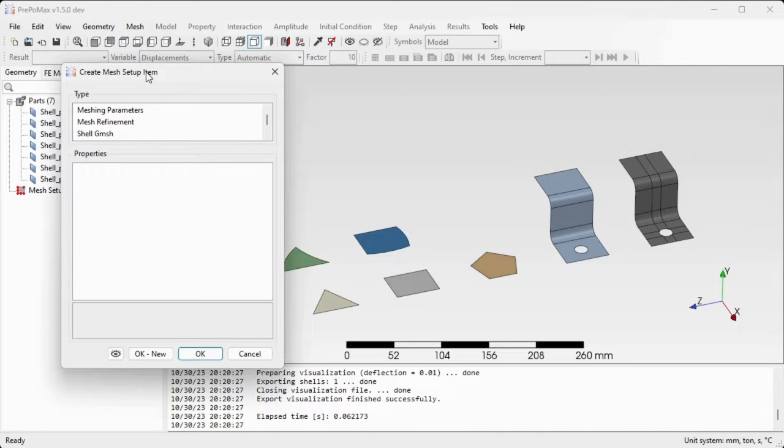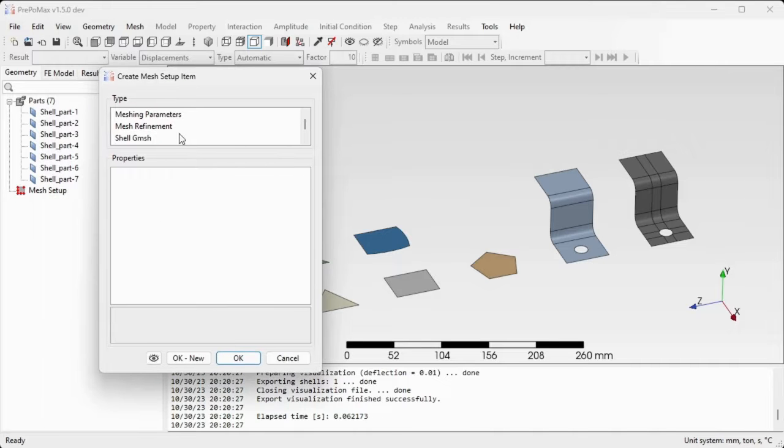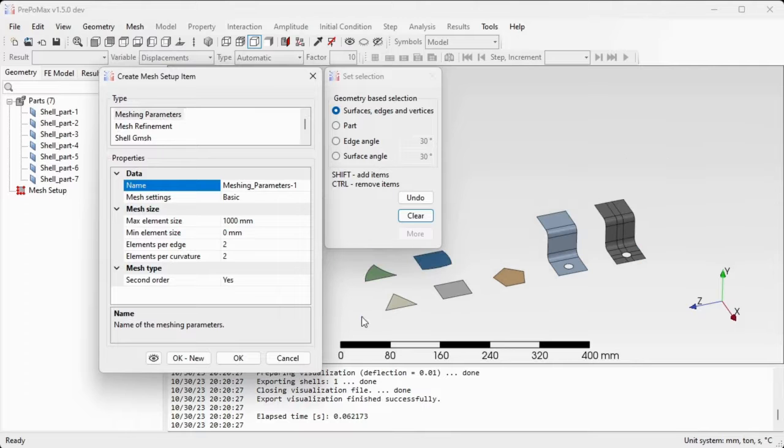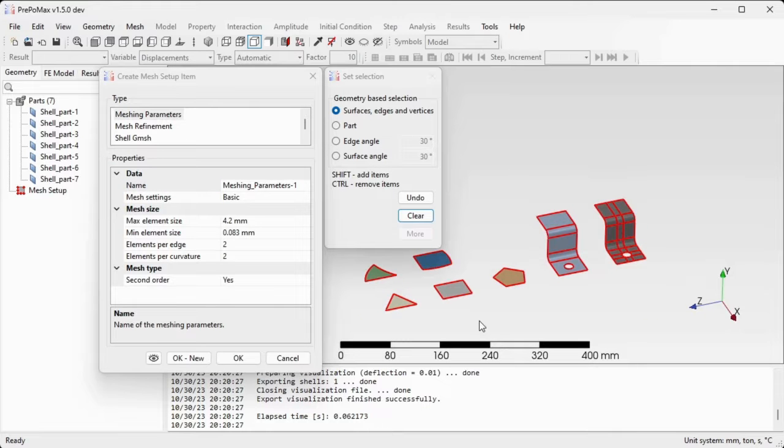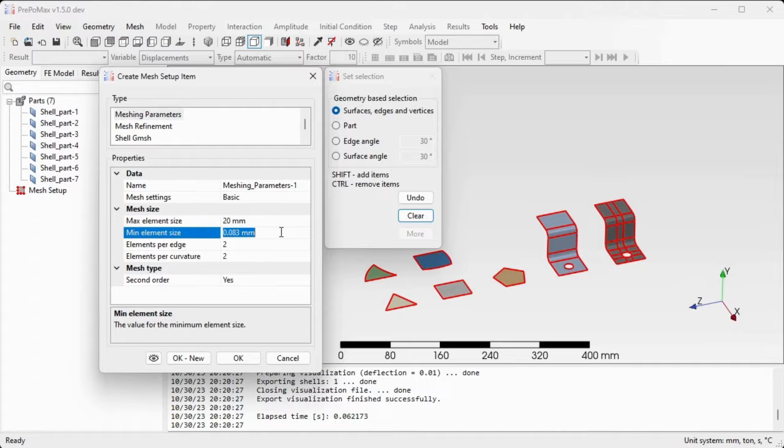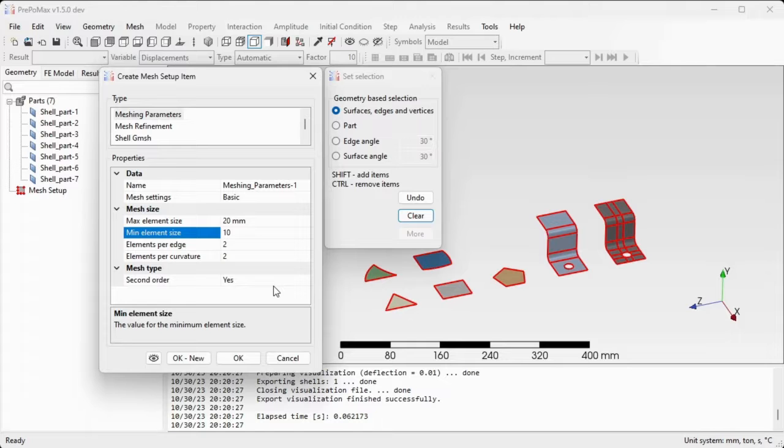In the tree select meshing parameters and in the graphical window select all seven components. Set the maximum element size to 20 and the minimum element size to 10. The rest of the settings will be default so just confirm by OK.